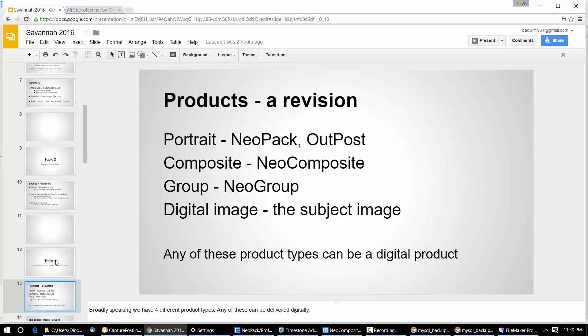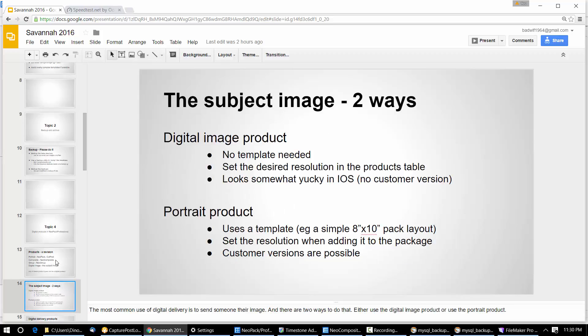This is old stuff but it's worth summarising what our main product groups are. The subject image we can send in two ways. We can just go grab the image off your hard disk and send it. Or you can make an 8x10 as a template — make it 8x10, 4x5 — and send that. One way is just grabbing the image off your hard disk; the other is the same as if you've made a template, rendered that to a JPEG, and sent it. In the end the customer gets the same thing but there are two different ways of doing it.